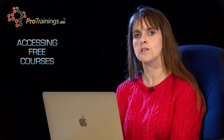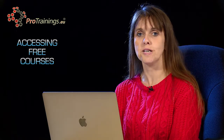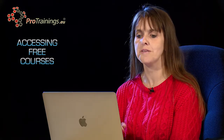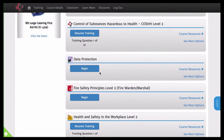Accessing your free online courses. As an instructor, you will need to complete some free online courses with us. Some are annually, some are three yearly. You will find these on the training section of your dashboard, not the admin section of your dashboard.